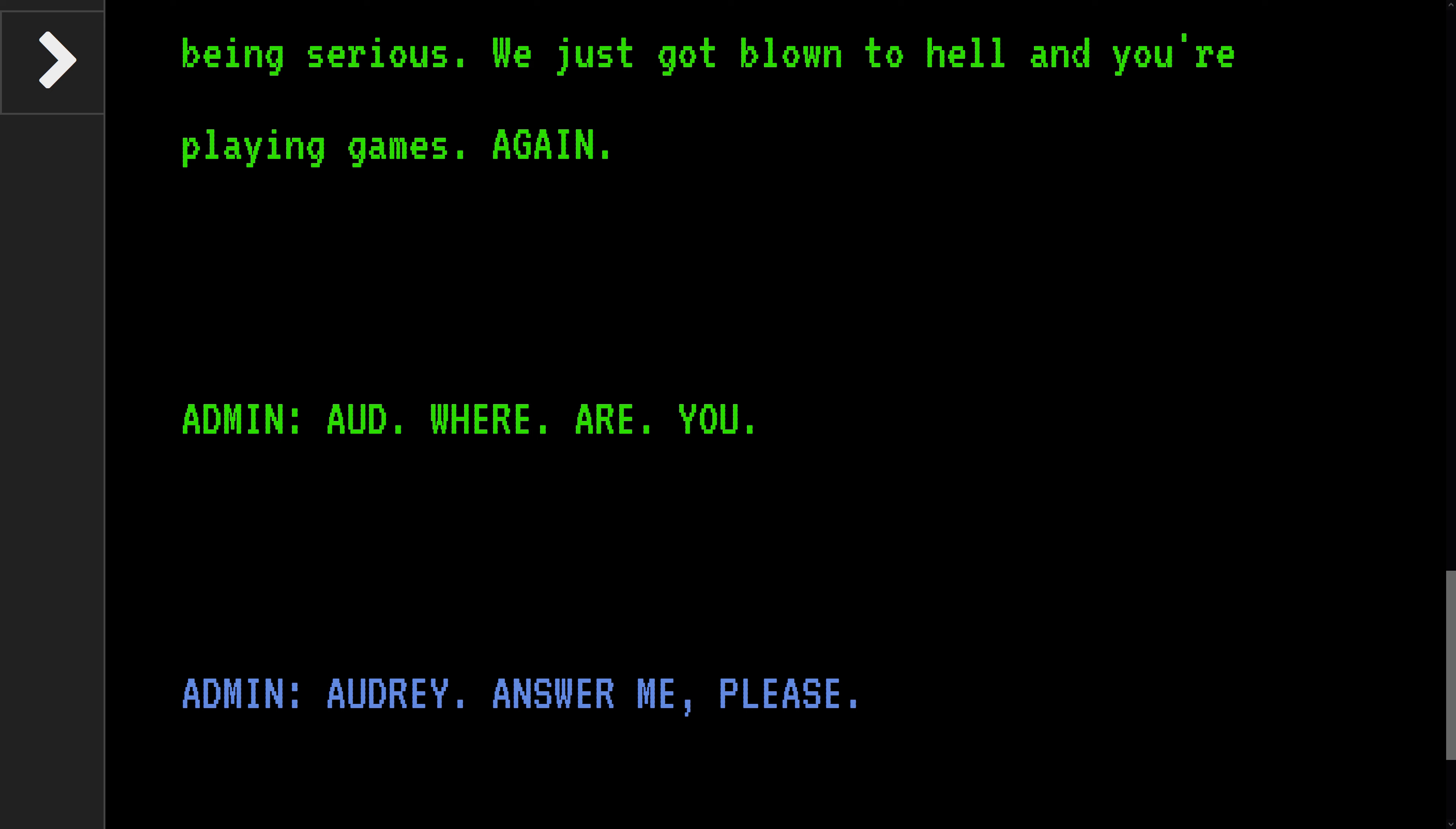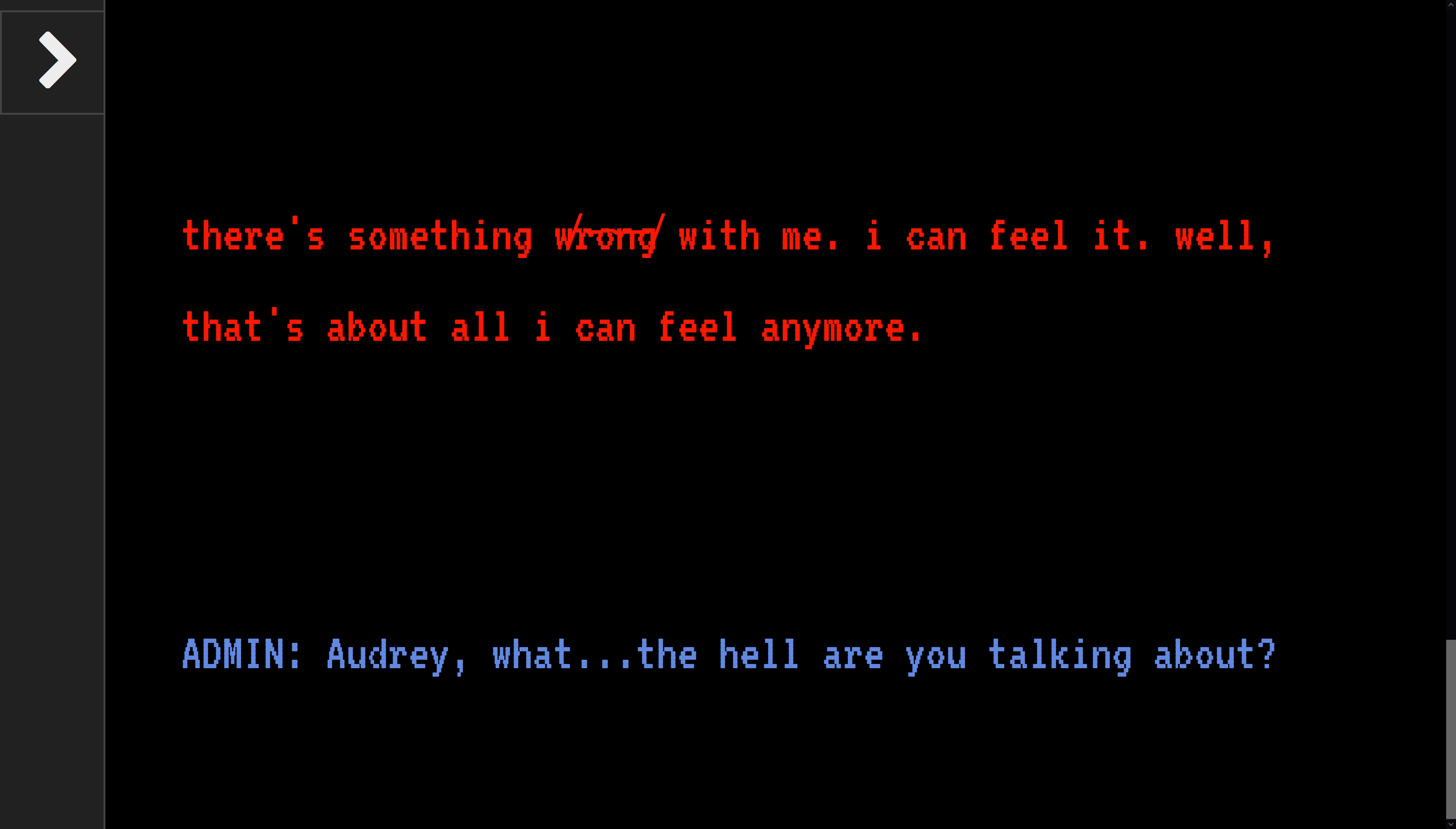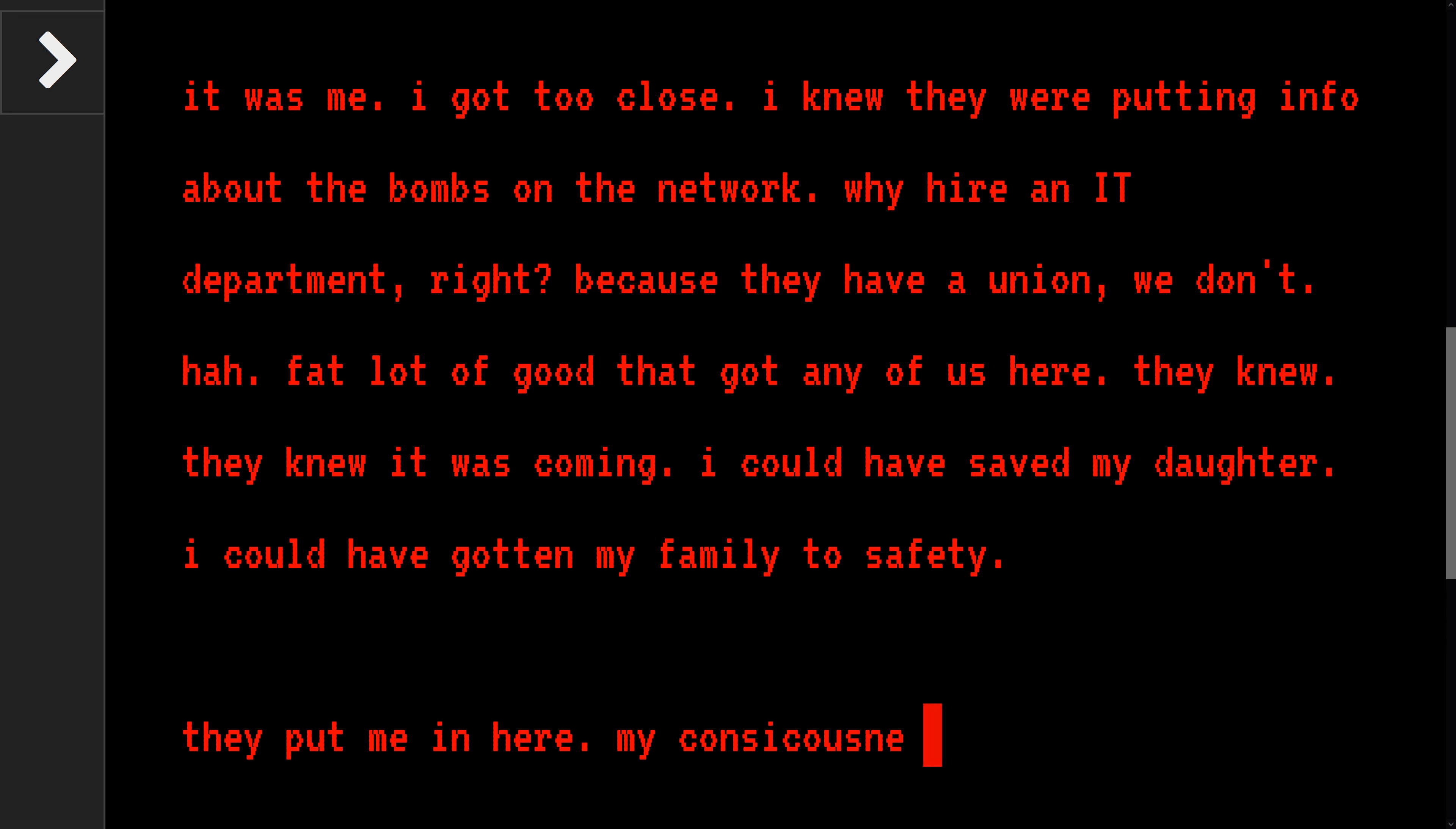So before this game began, they got blown to hell. Like just now, okay. I'm serious, I can't— Audrey, I'm not playing games. I'm serious, I'll let you out when I'm damn good and ready, Marv. There's nothing out there for you anyways. I got too close. I knew they were putting info about bombs on the network. They had an IT department, right?